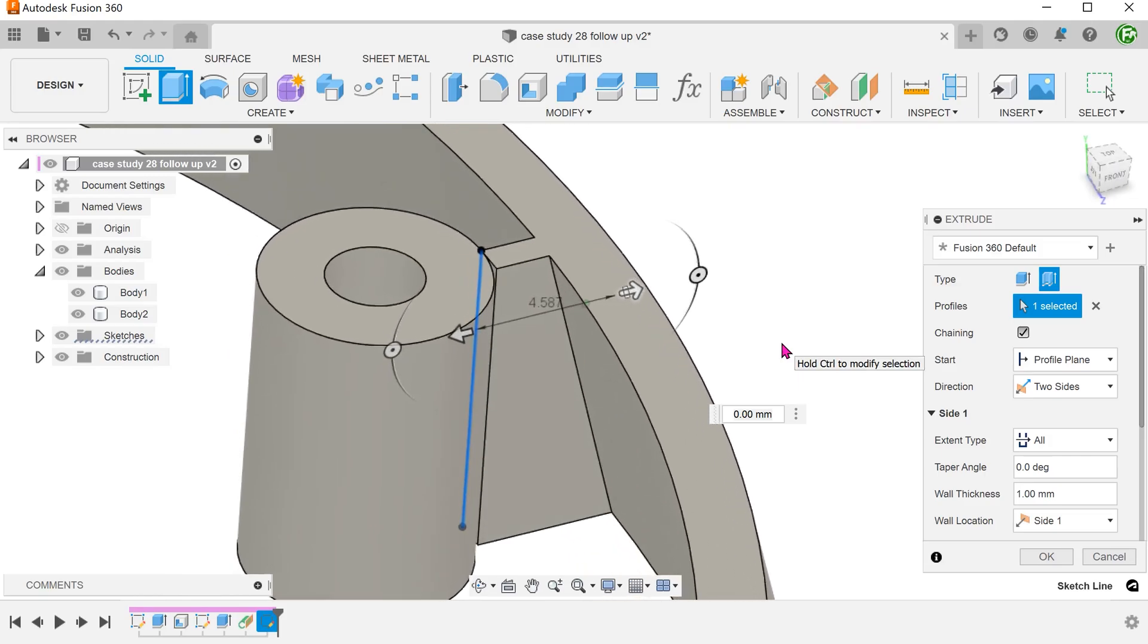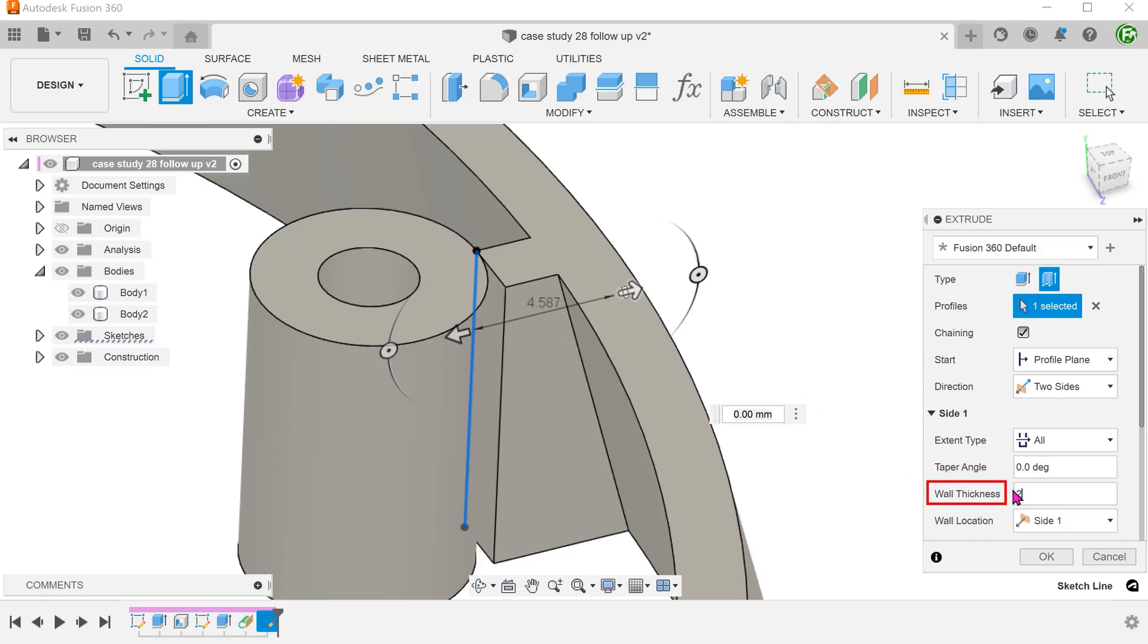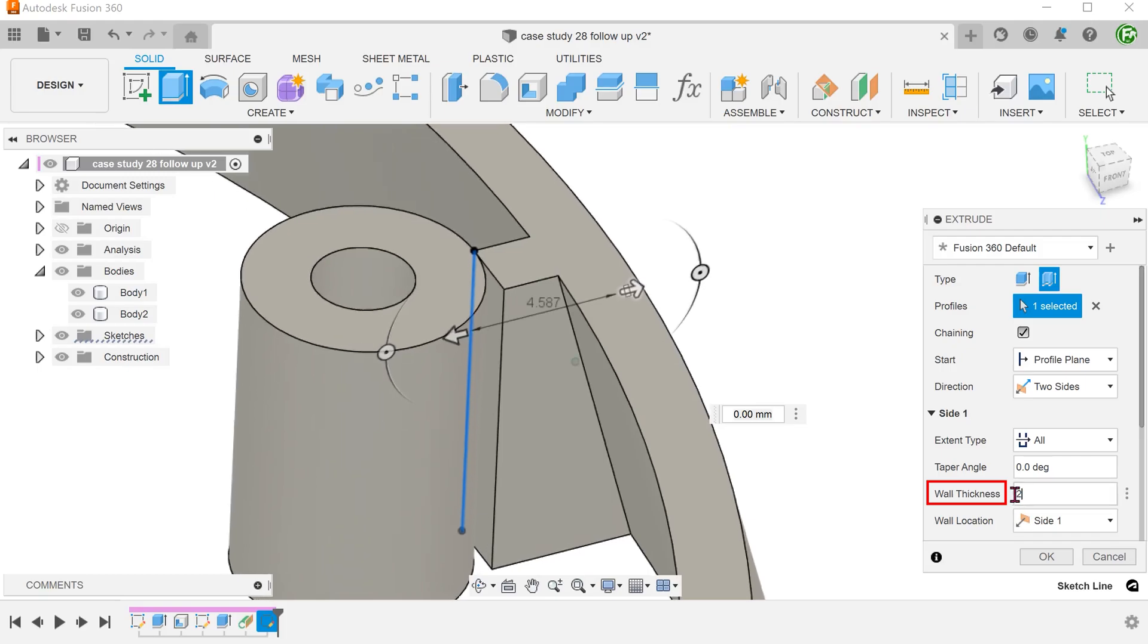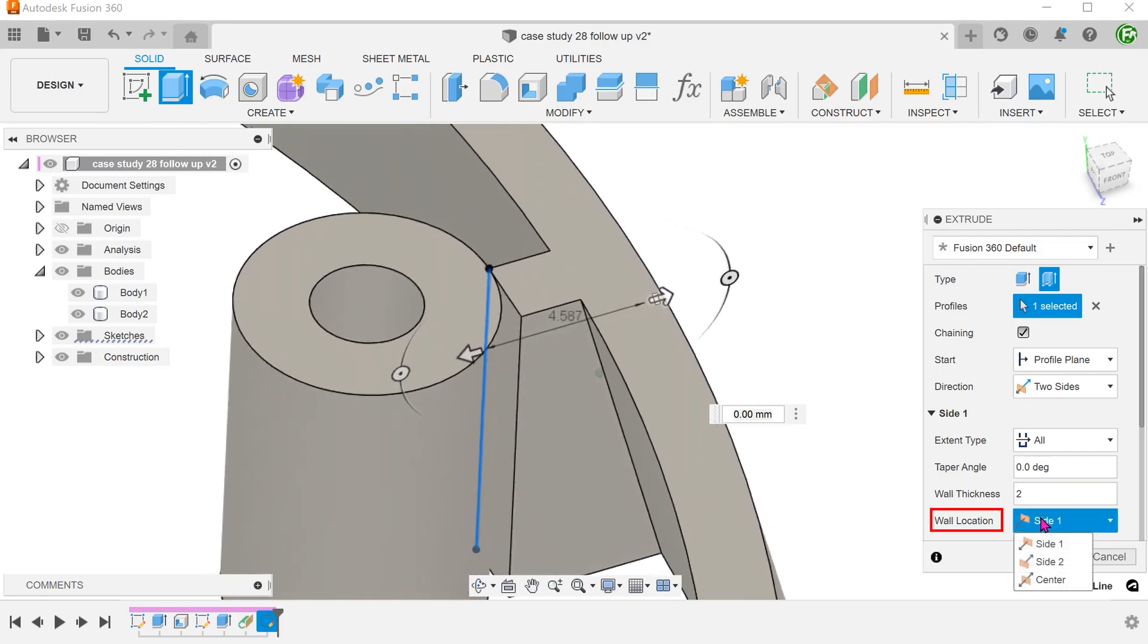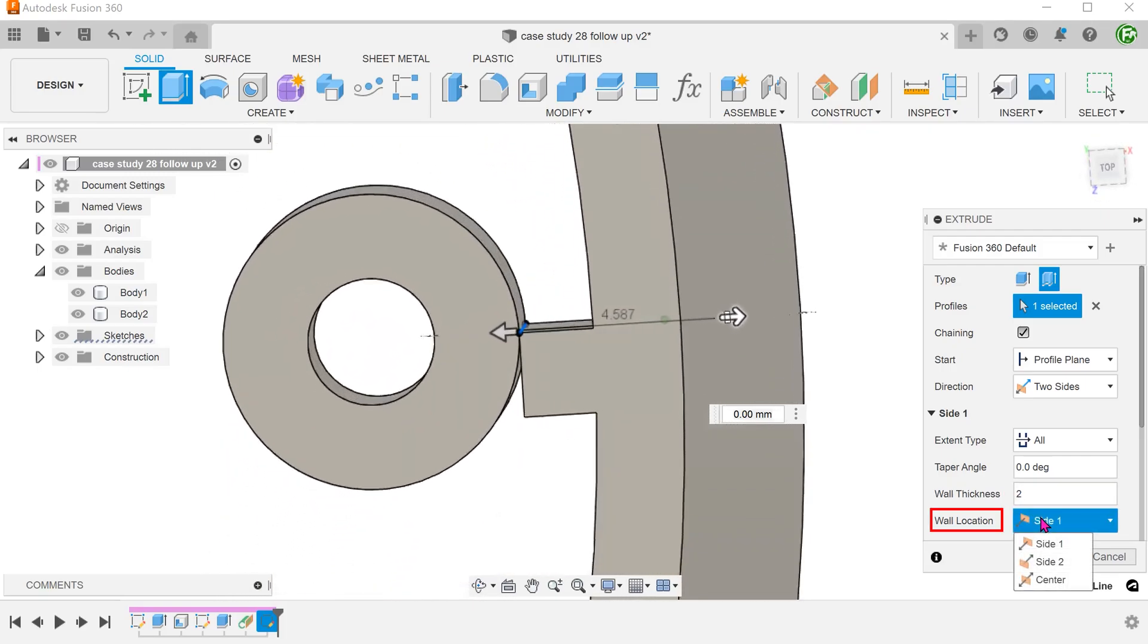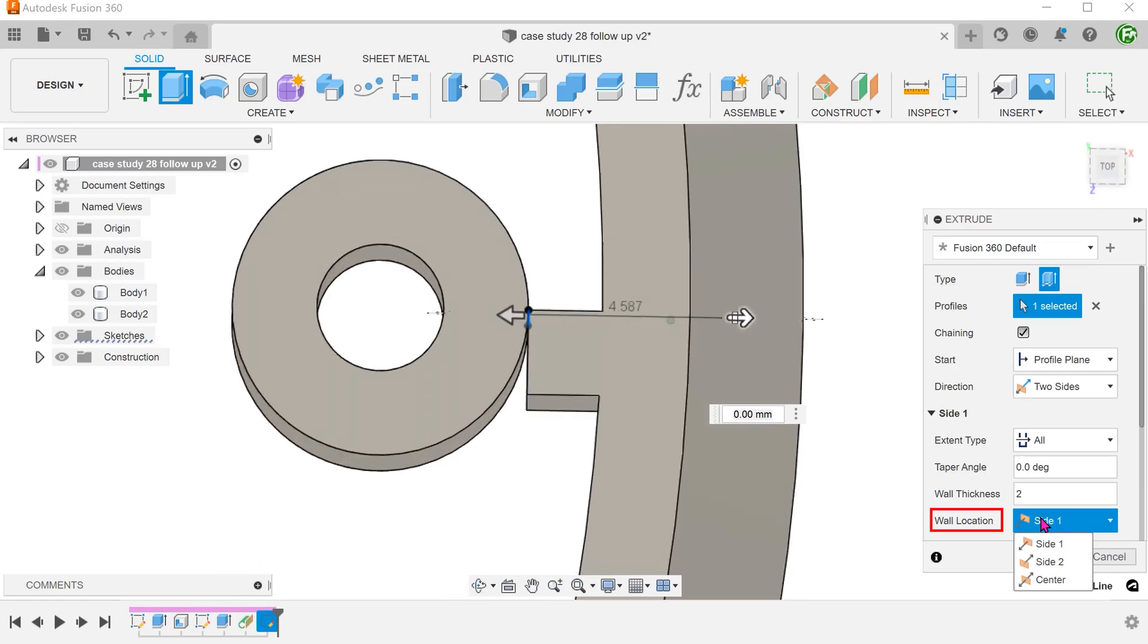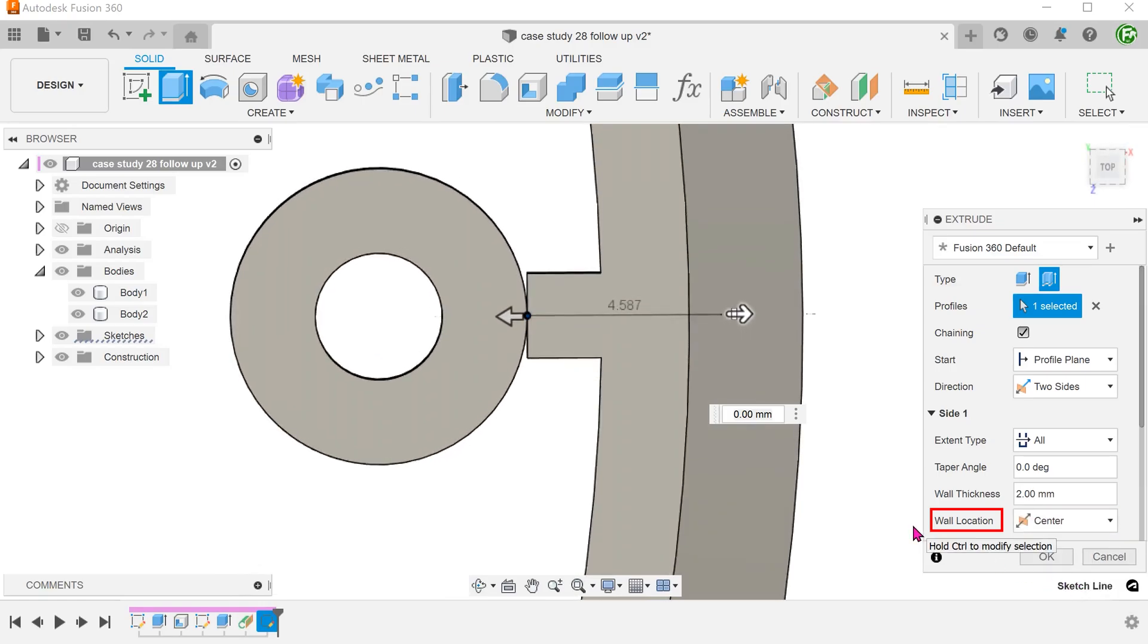We can also use the to object option and select that face. Adjust the thickness and wall location. I will set this to center so that the thickness is symmetrical about the sketch line.